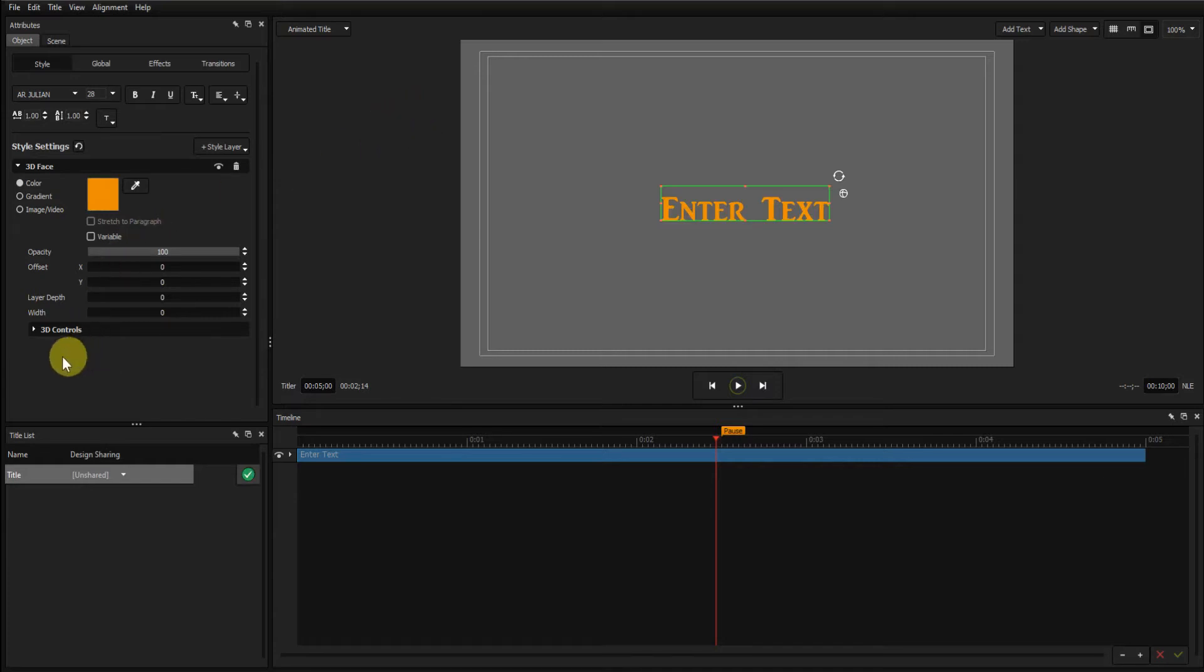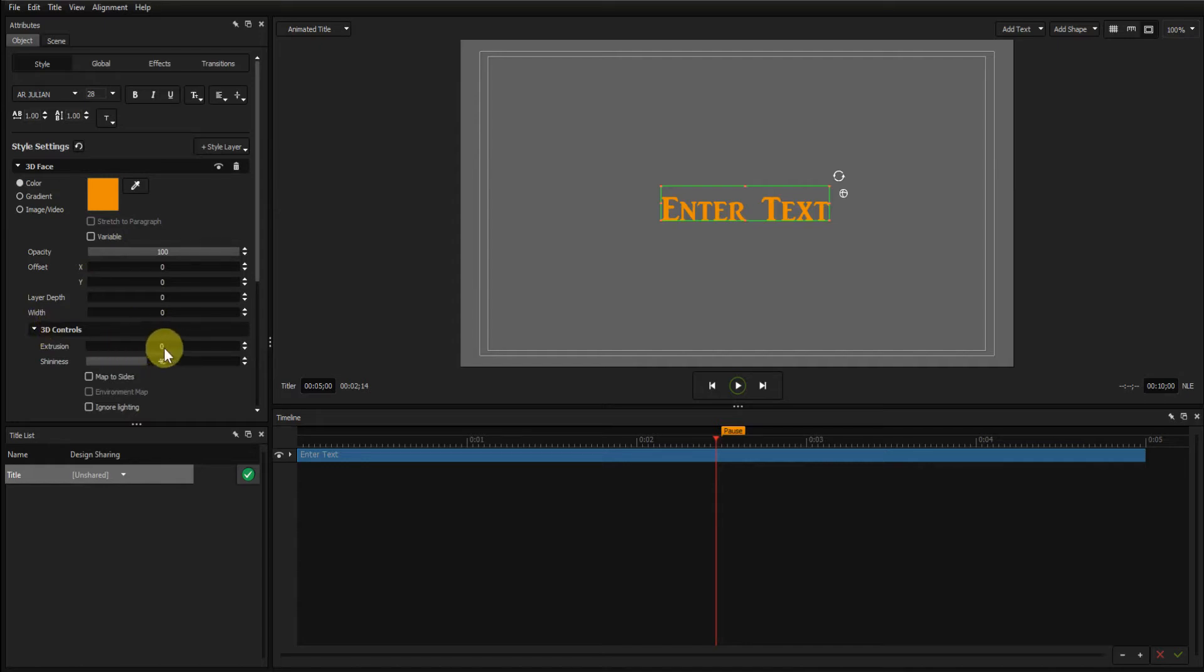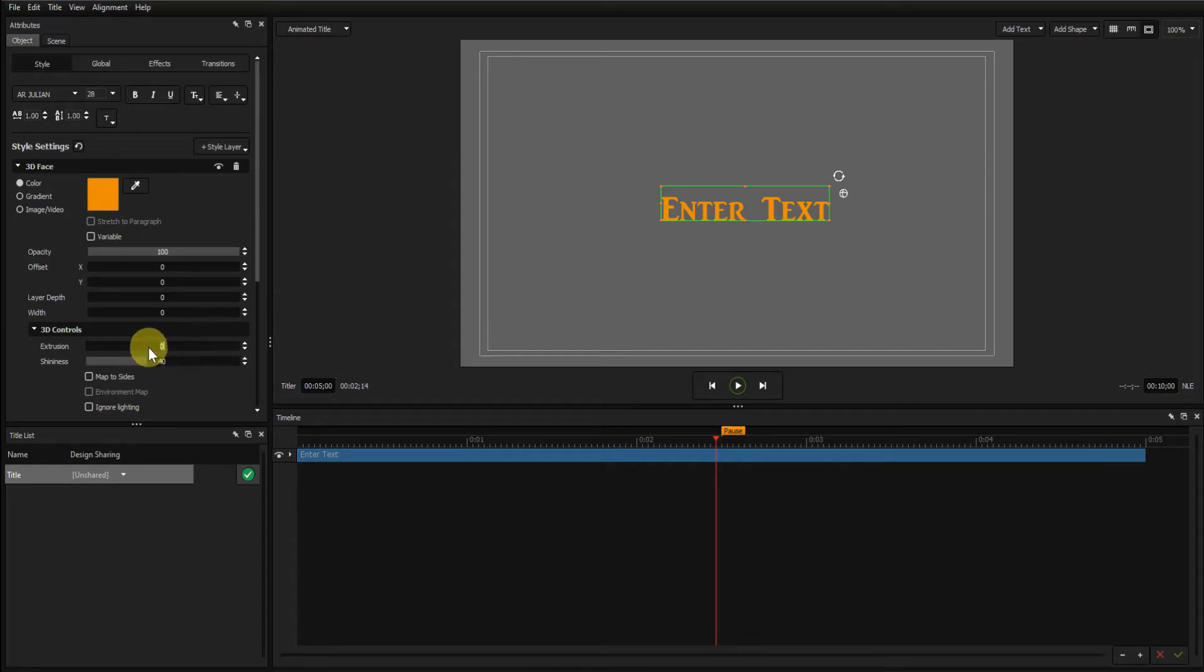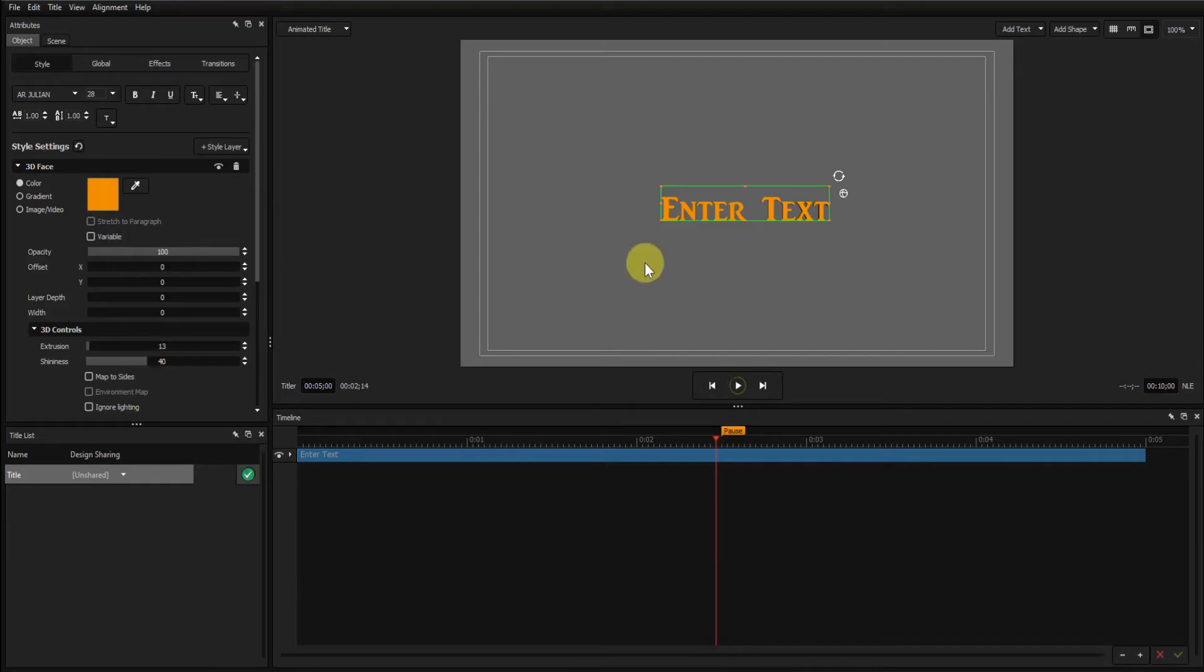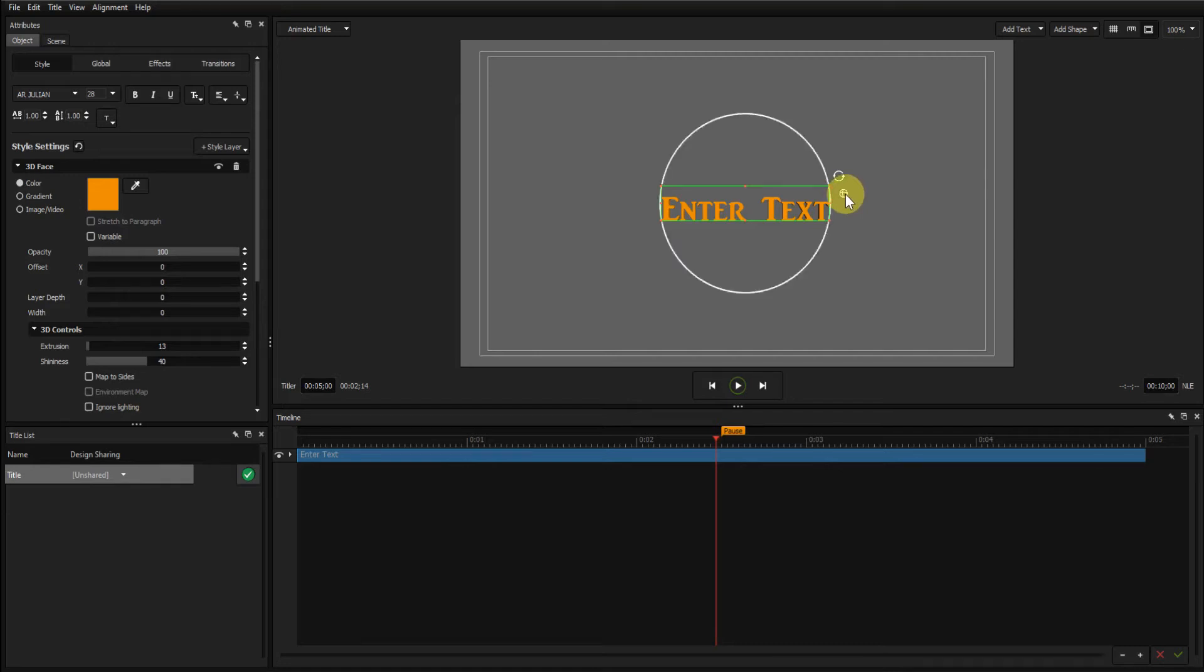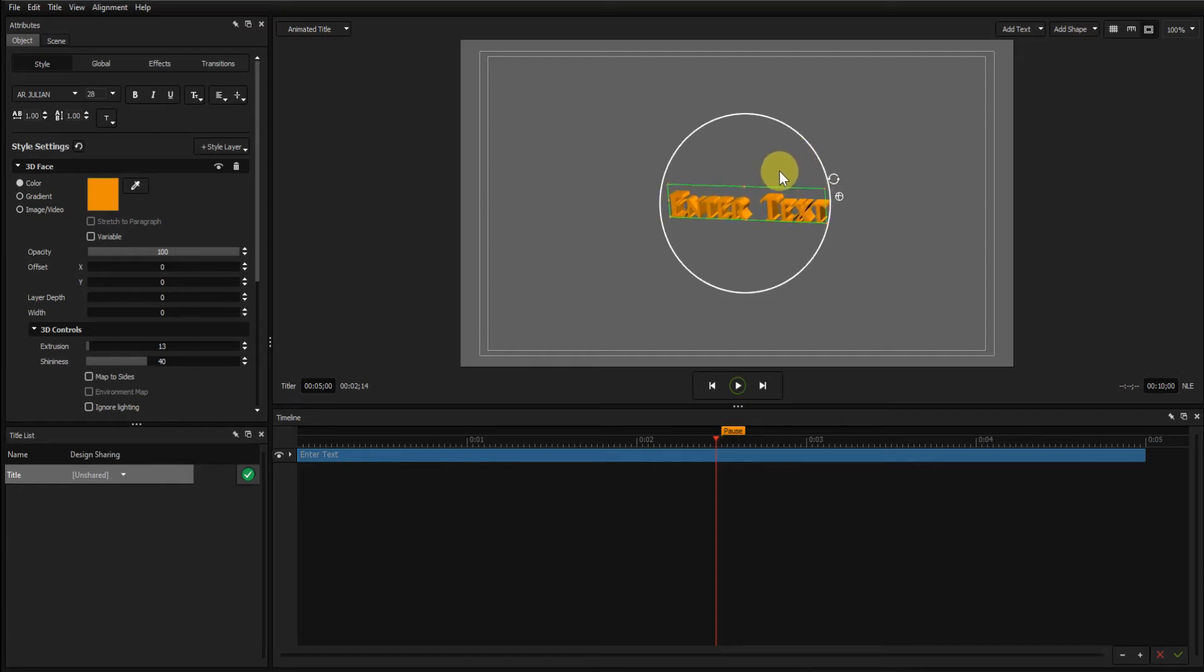Now click the 3D Controls dropdown and change the extrusion to 13. You can't see the extrusion at the moment because I haven't rotated the text. If I click the globe icon here and rotate the text, you can see the extrusion there.